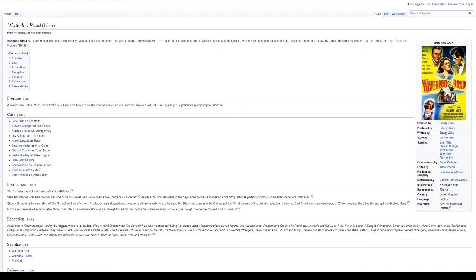Premise: A soldier, Jim Coulter Mills, goes AWOL to return to his home in South London to save his wife from the advances of Ted Purvis Granger, a philandering conscription dodger.